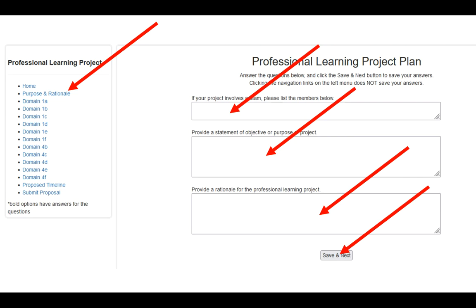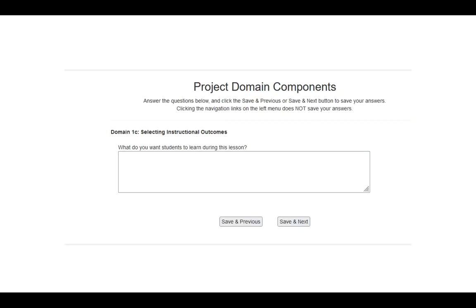When you click save and next, it saves that information to the database and you can always go back to edit it at any time. Clicking save and next brings you to the next question. You'll also notice a save and previous button appears. You can save and go to the previous question or save and go to the next question, but you must hit save and previous or save and next to actually save the content in the text box — clicking on the left-hand navigation menu does not save.